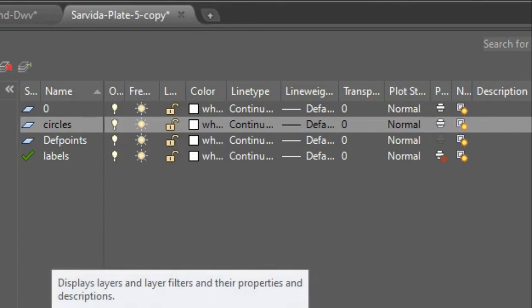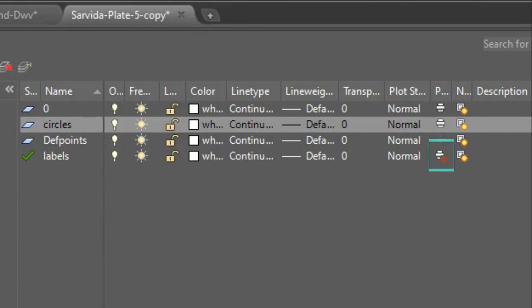When the printer icon is off, like this one, everything that has a printer icon off will not be visible when you convert it into a PDF.